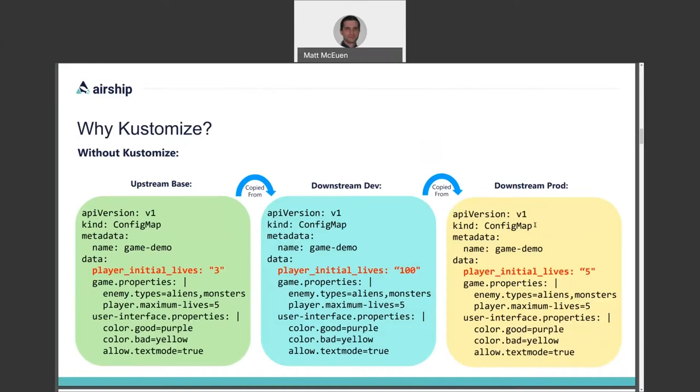And in our development environment, we want to start the user with 100 lives to make testing easy. The straightforward approach would be to take the upstream config map and make one copy for dev and one for production. But now, of course, any changes that are made upstream are missed downstream and any changes you make to dev are missed in prod, unless you copy configuration on an ongoing basis, which can be considerably time-consuming and error-prone.